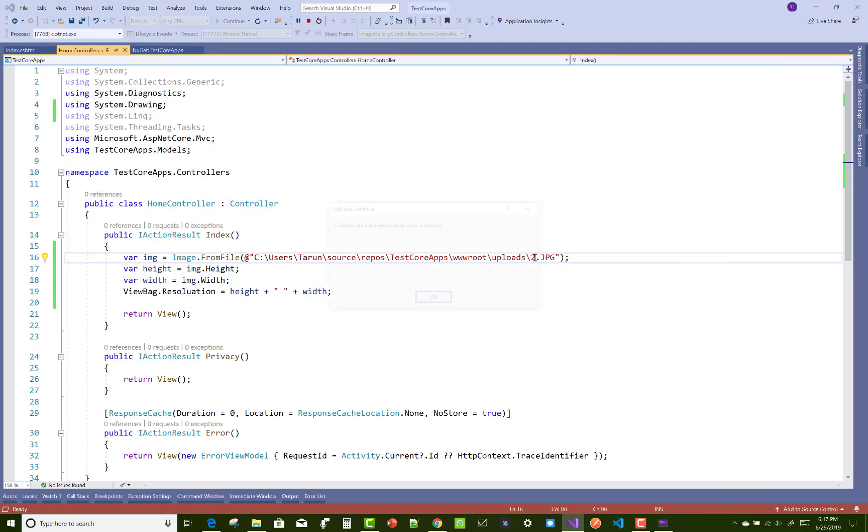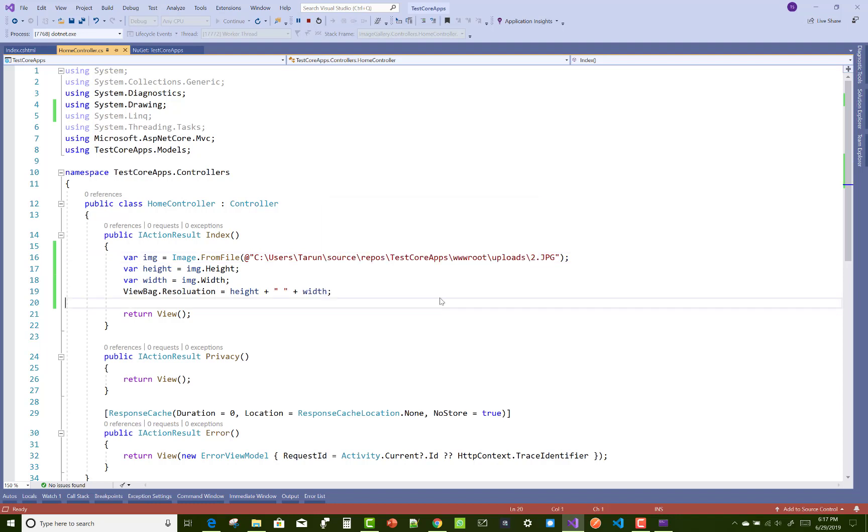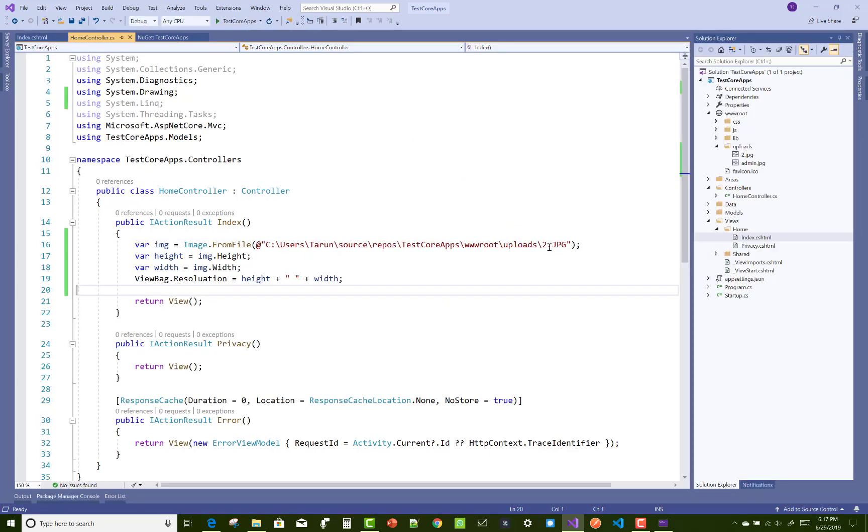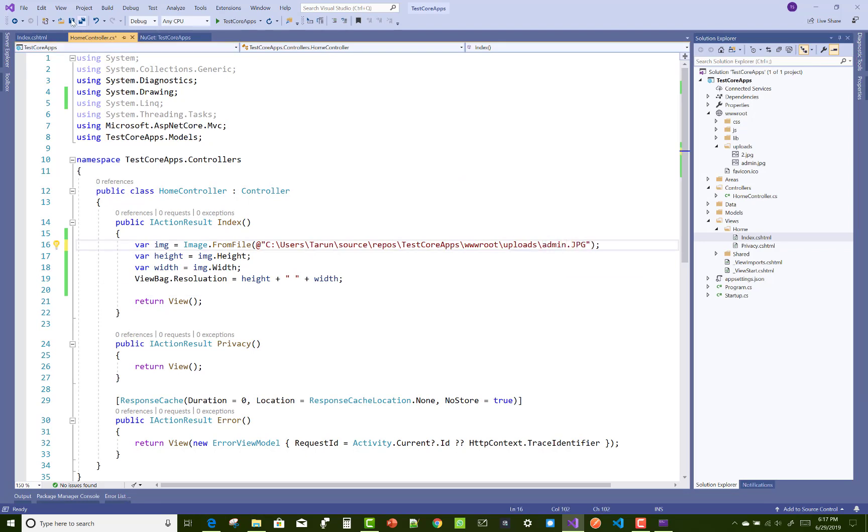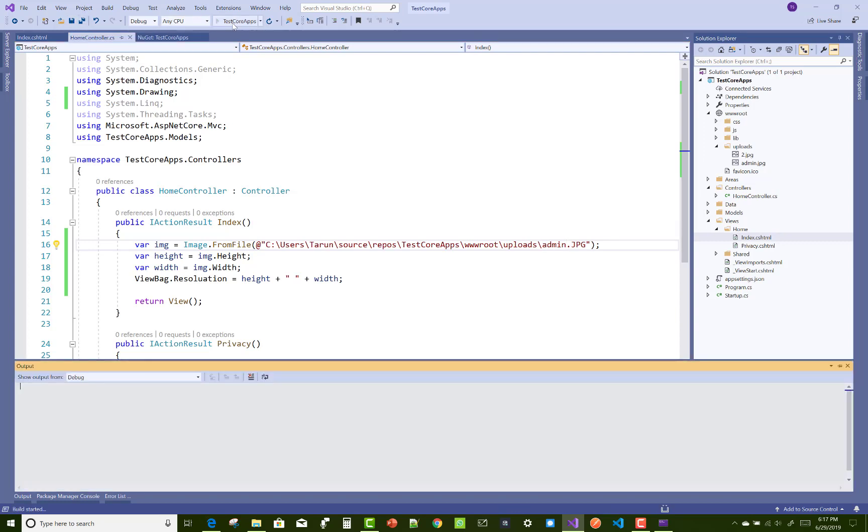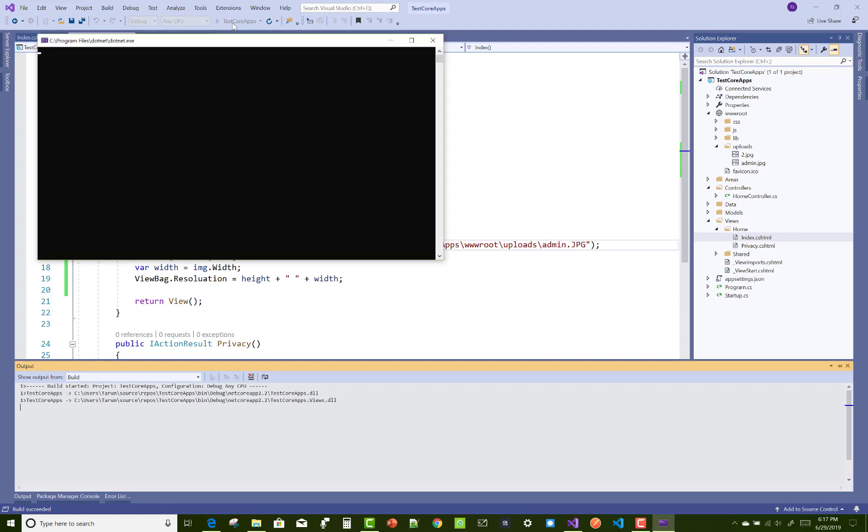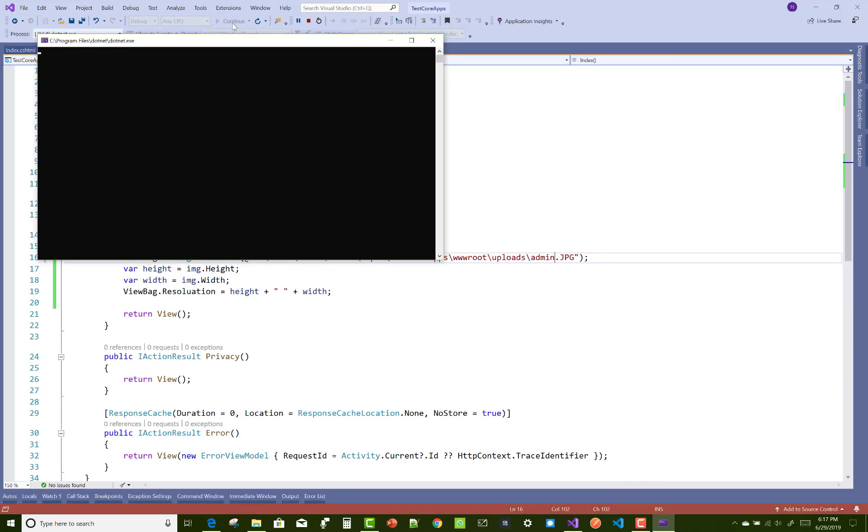You can also change the image. Here is admin.jpg, which is a square image. The parameters are equal - width and height are equal. Let's check it.